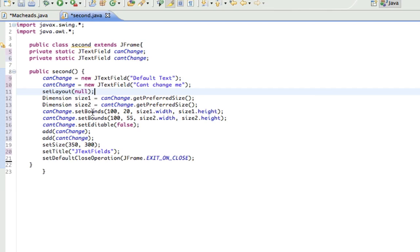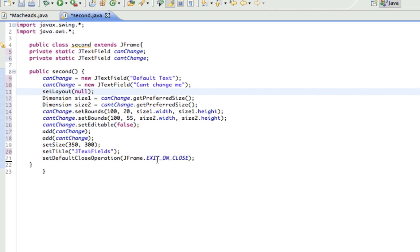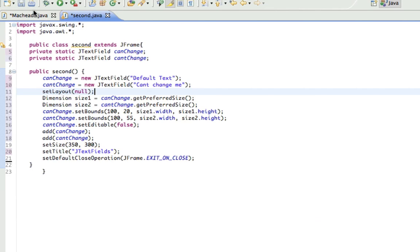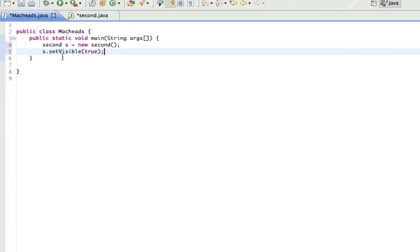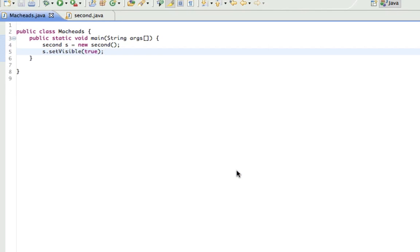We added them, set the size, set the title, and made it so it exits when you press x. And here we just put it in our main method so it can actually run. And I will show you this right now.